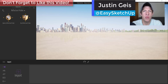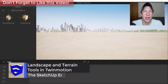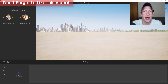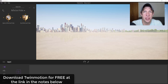What's up guys, Justin here with sketchupessentials.com, back with another Twinmotion tutorial. In the last few videos we've been talking about how to use Twinmotion, a real-time rendering program that makes it really easy to bring your SketchUp models in and create great-looking renderings really quickly. This tutorial series is a partnership with Epic Games to get the word out about Twinmotion.